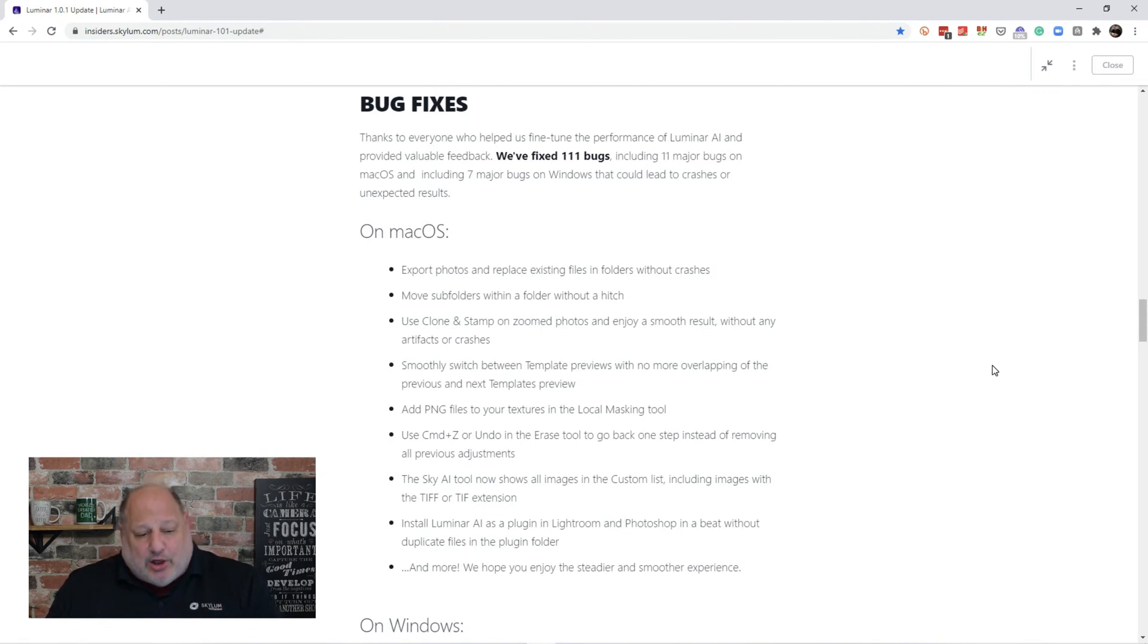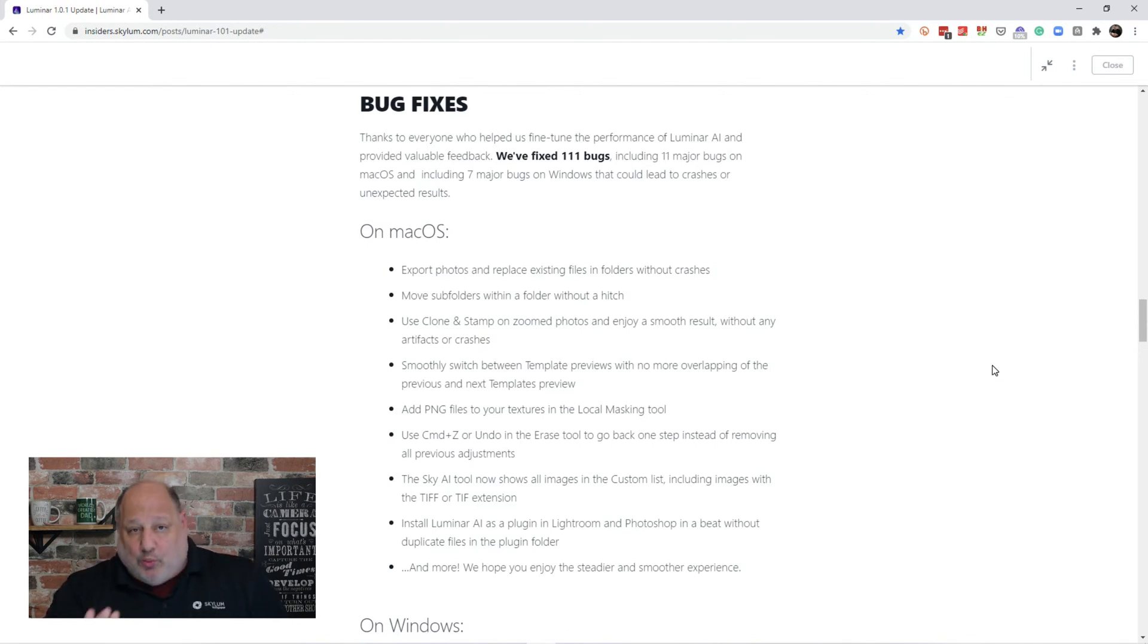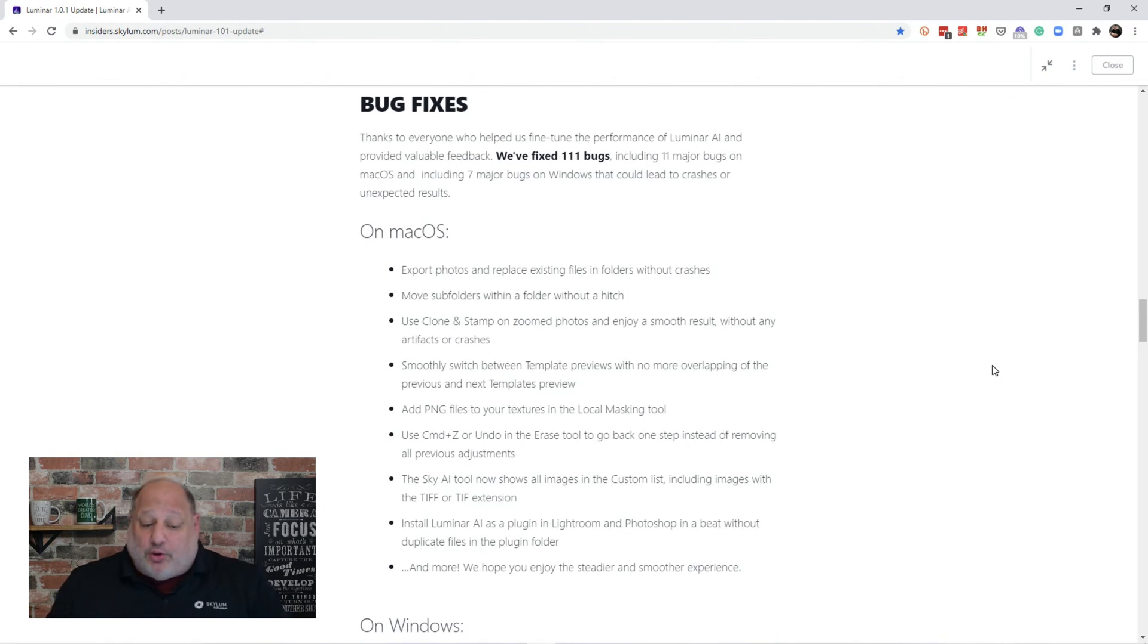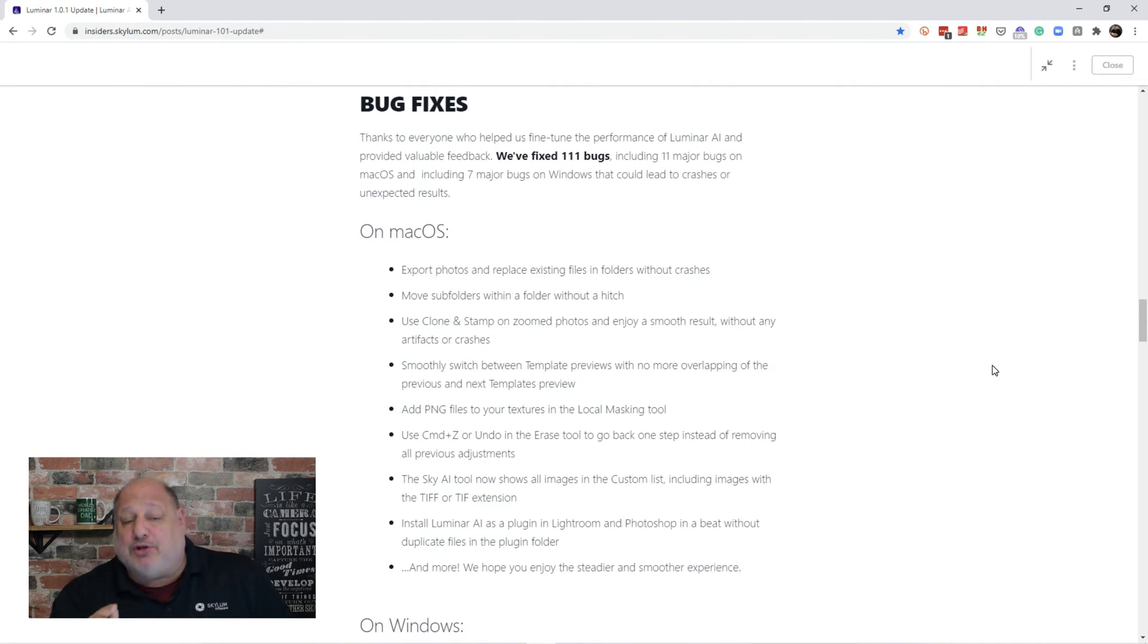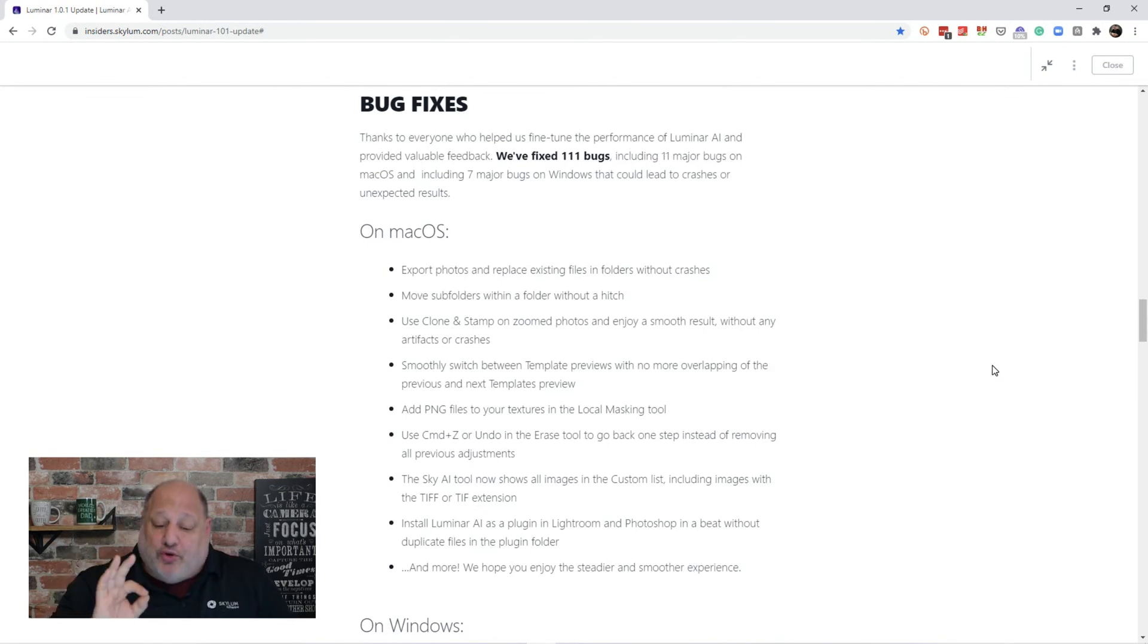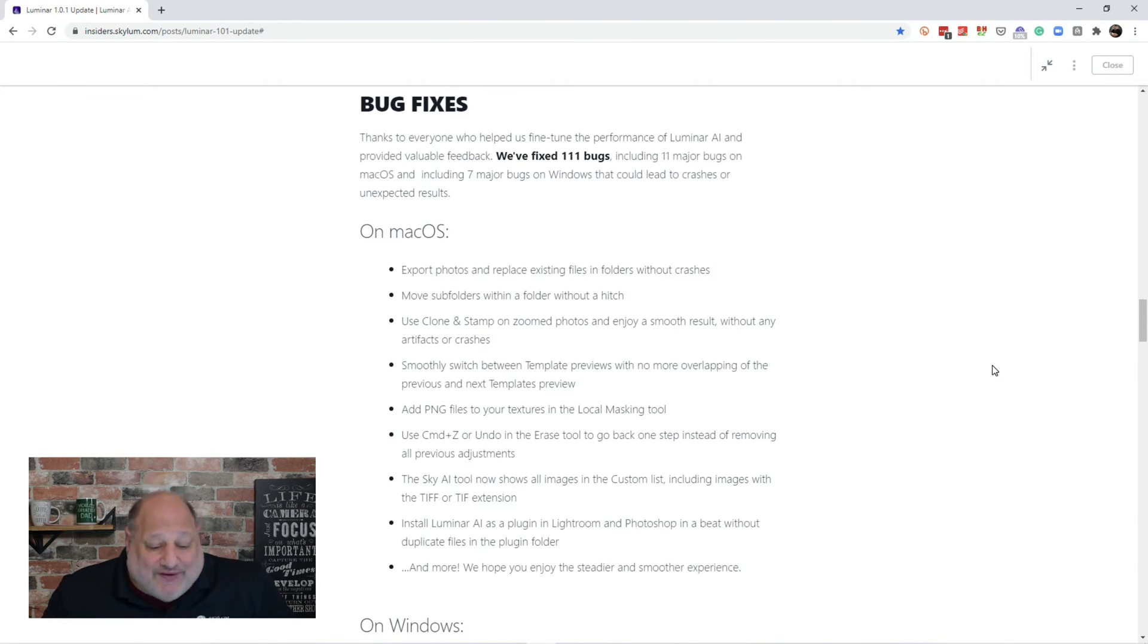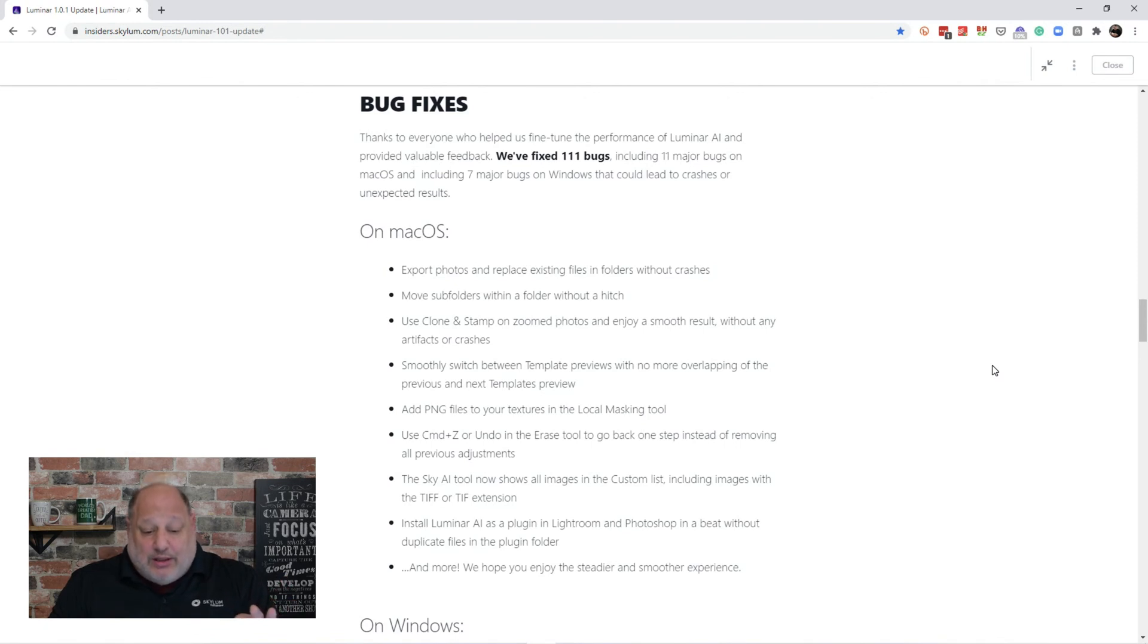So, on macOS, exporting photos and replacing existing files in a folder without crashing. You can move subfolders within folders without a hitch. Now, the clone and stamp tool on zoomed-in photos, you can zoom in on the photos and enjoy smoother results without any artifacts or crashes. You can add png to your textures now in the local masking tool.